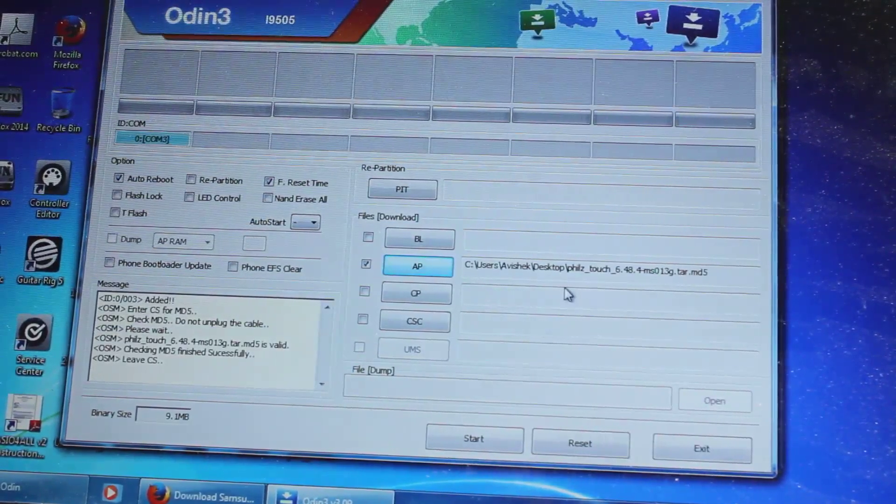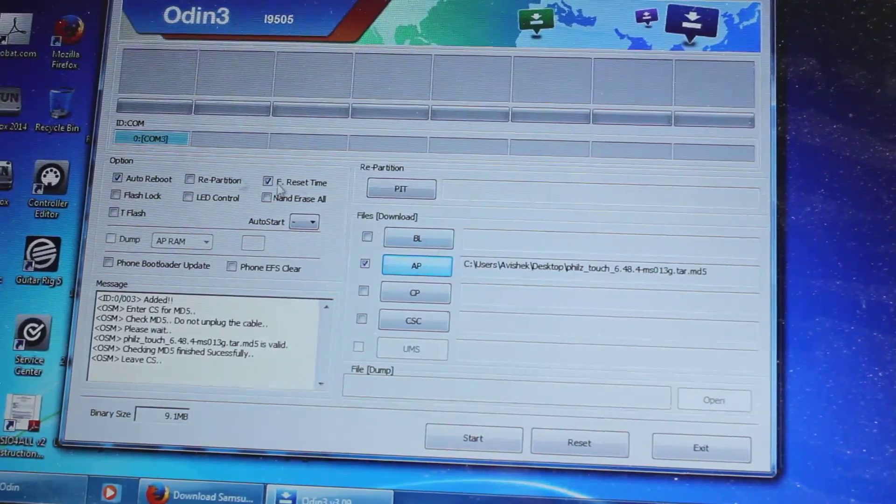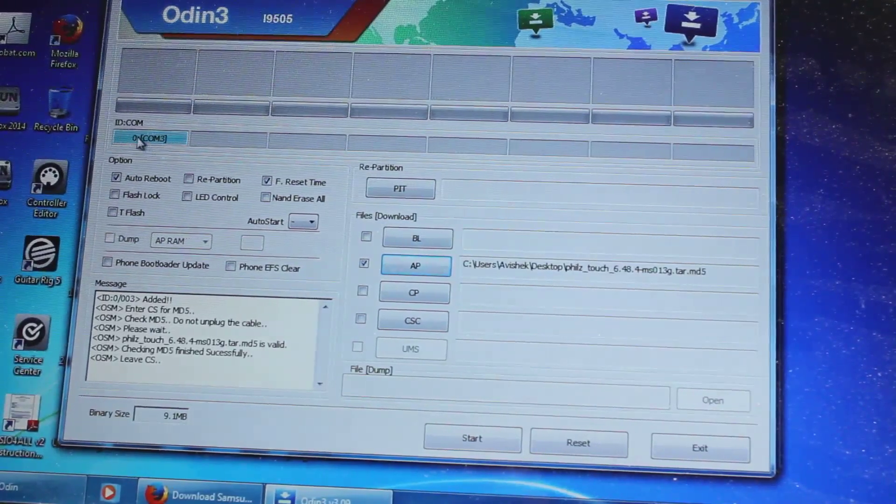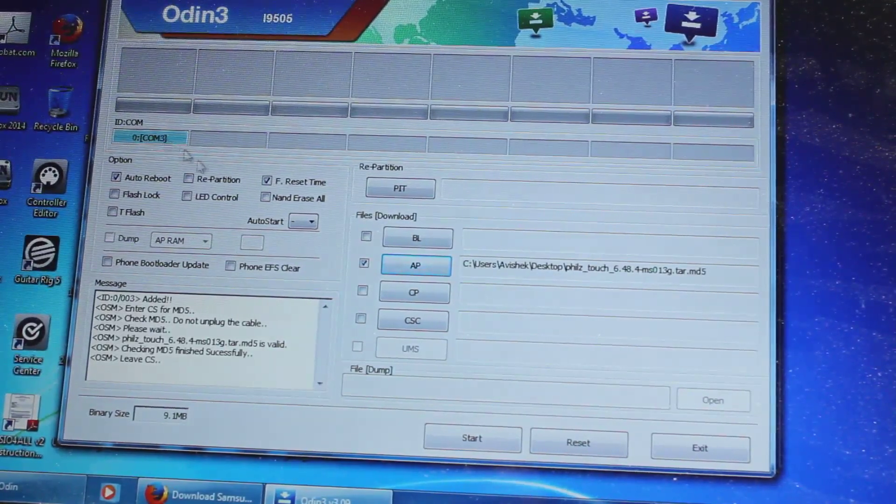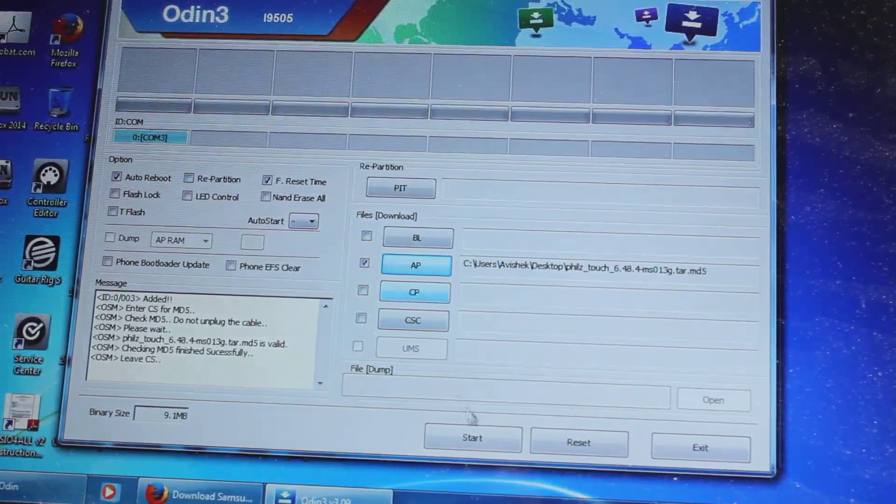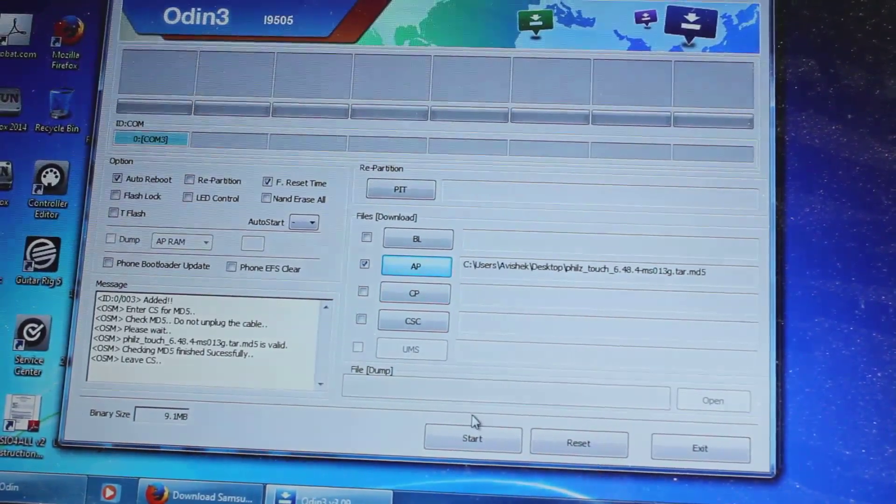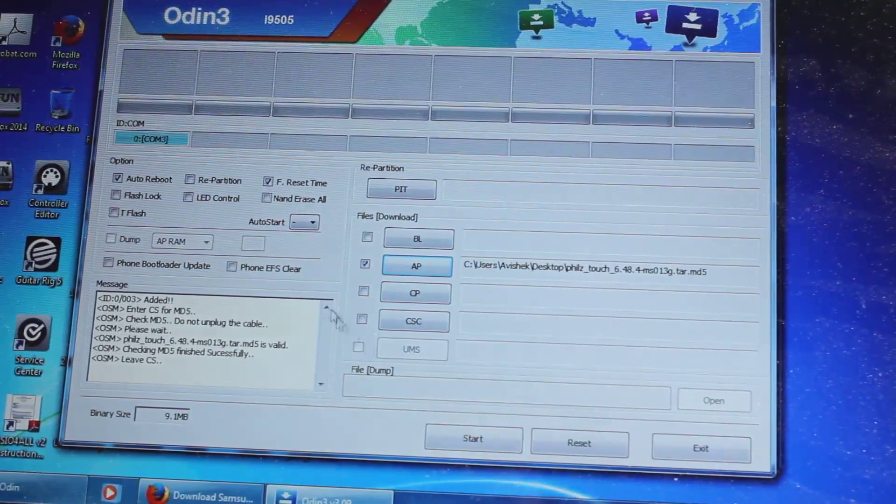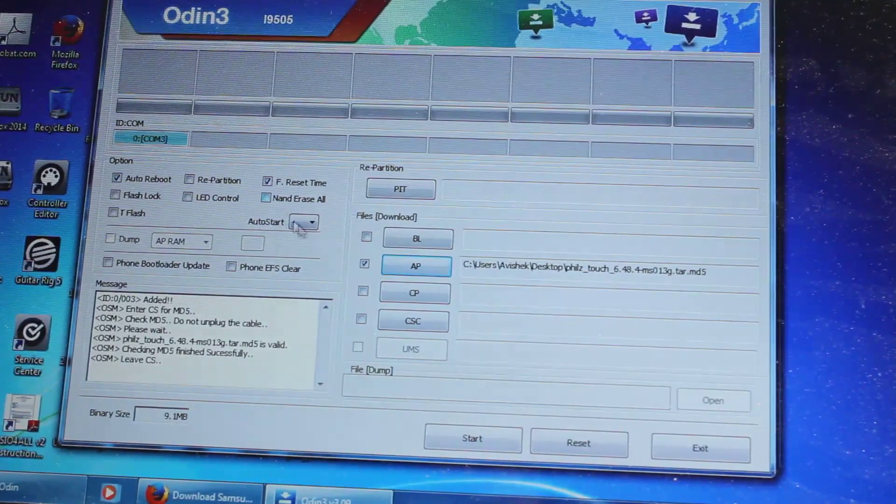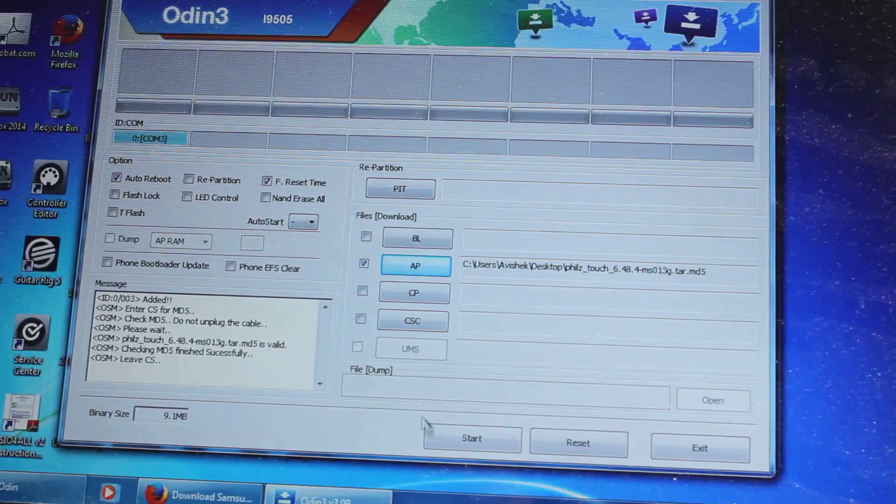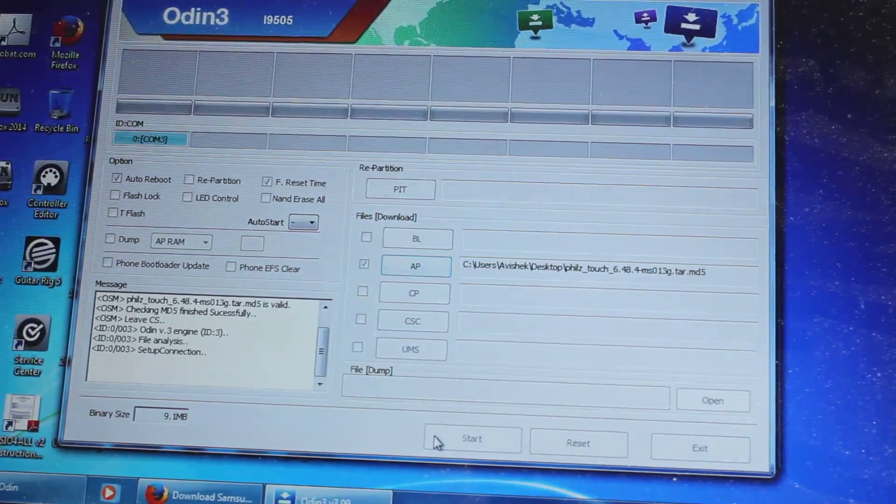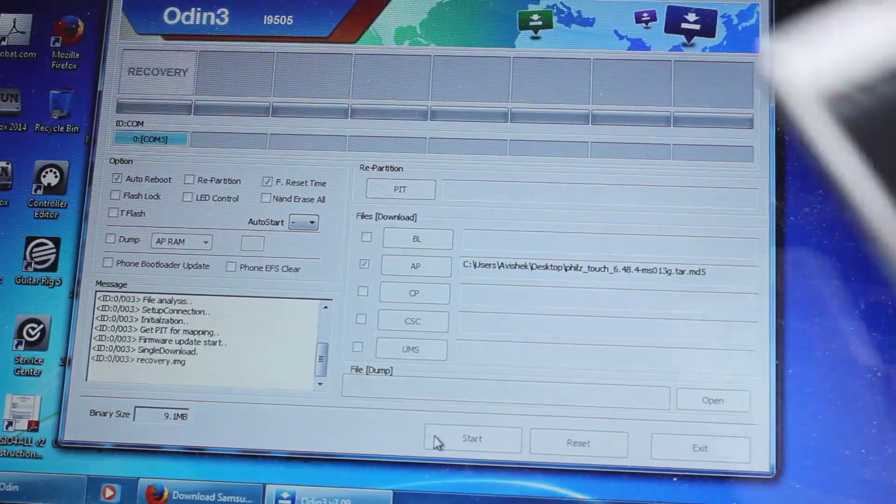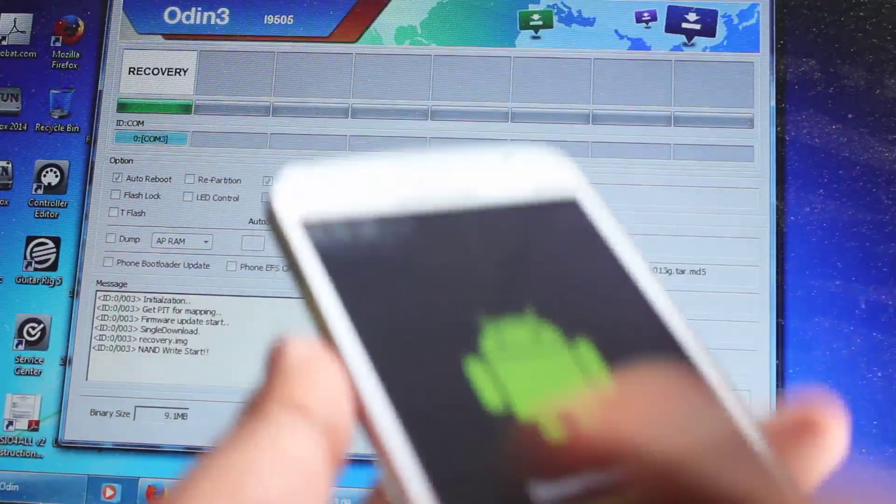And guys as you can see, after installing the driver, my phone is now detected, it says communication port 3 over here. And just don't click on any of this, just keep it as it is, and we will click on start. Once you click on start, as you can see, it started to flash.